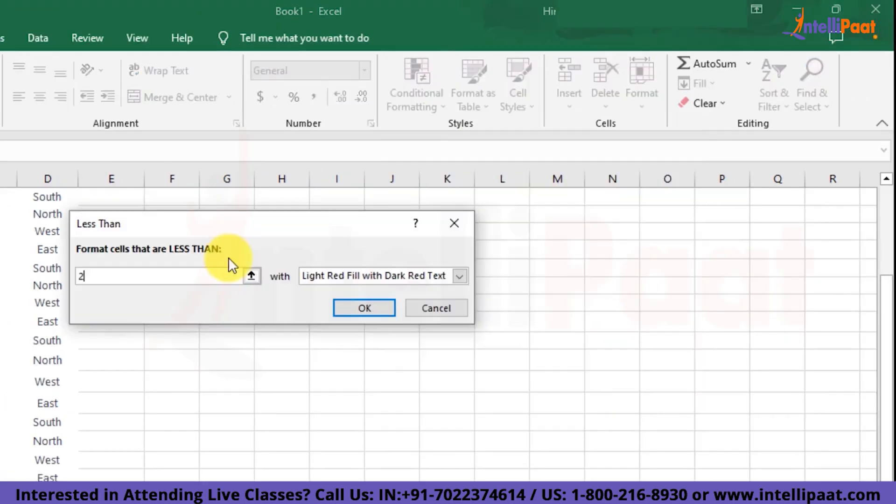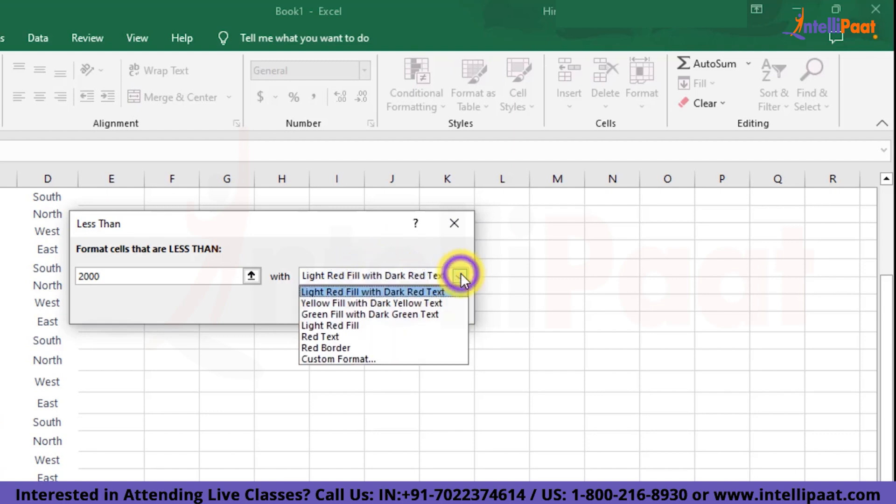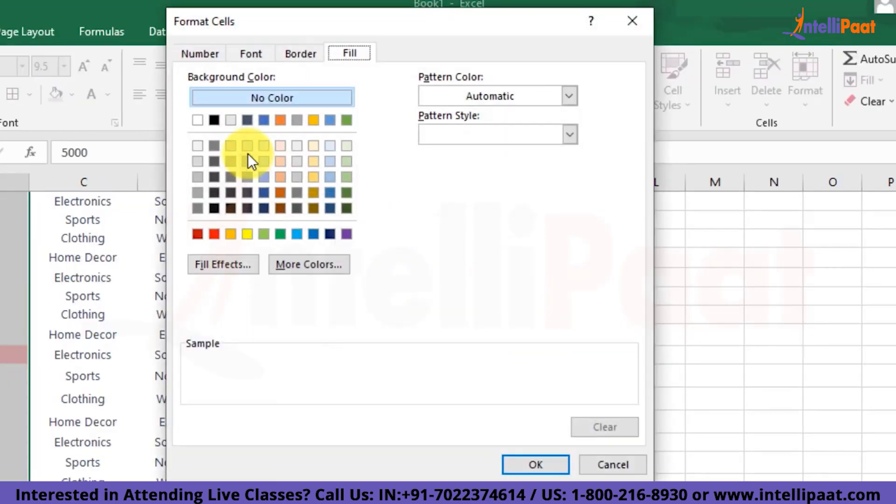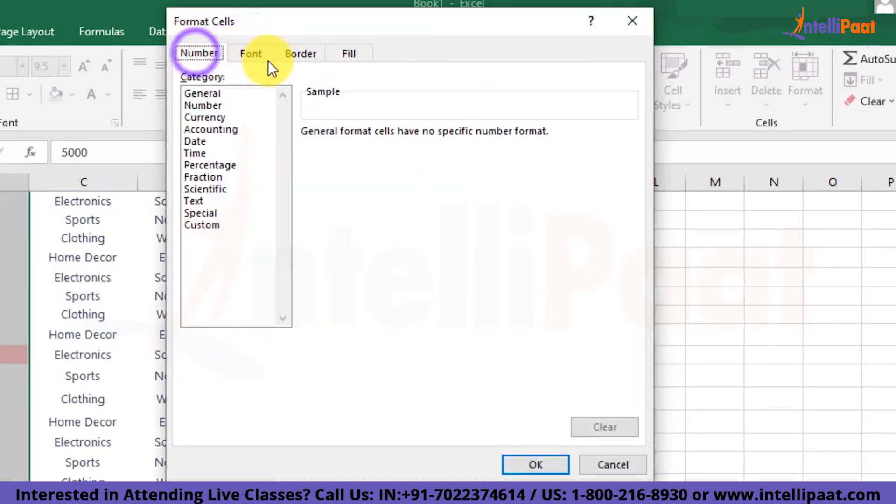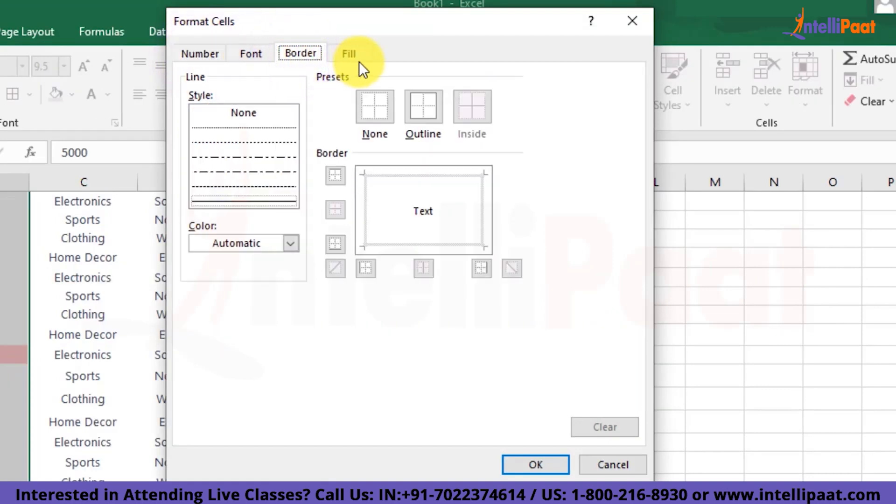Next, we'll put the number 2000 over here in this particular field and on the right hand side, you can see the option for coloring these certain fields. So here we have red color by default, but you can do a lot of manual changes according to you. For that you'll have to click on this custom format button. Once you do this, a new tab will appear where you can manage the font, the number format, the border as well as the fill you want in that particular field.